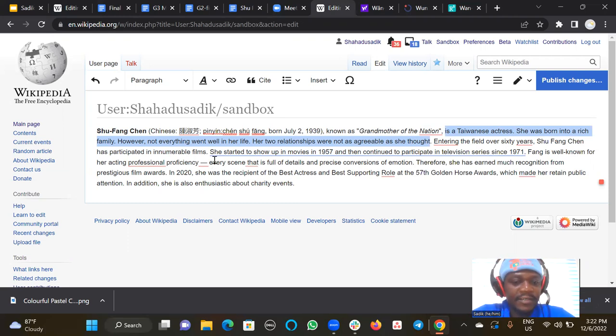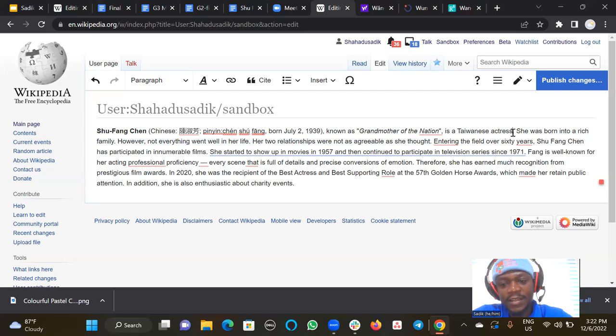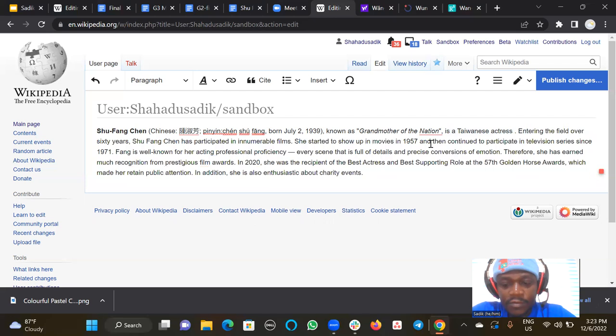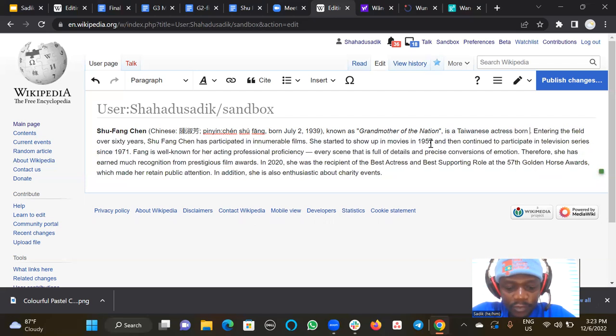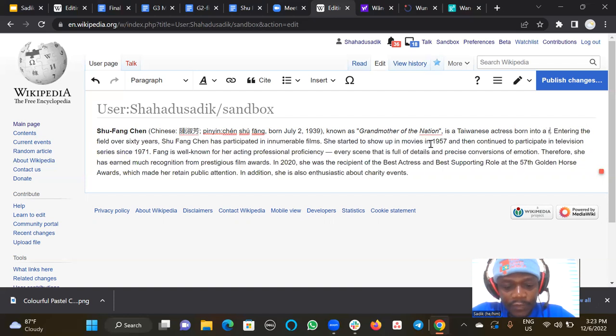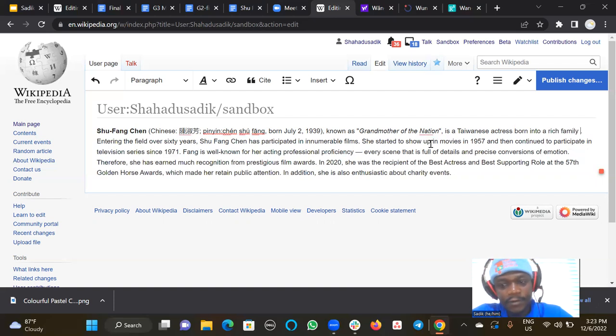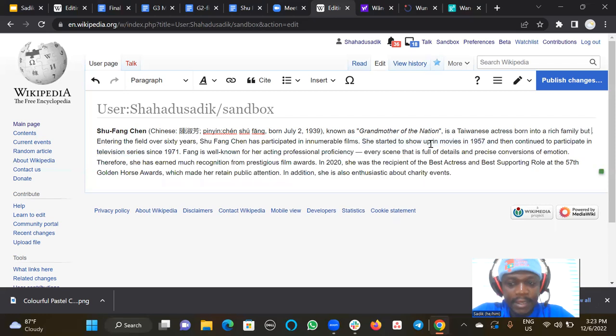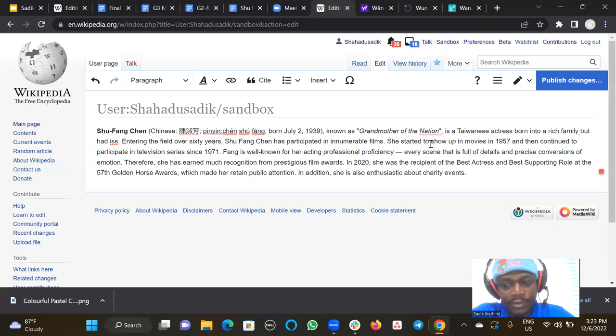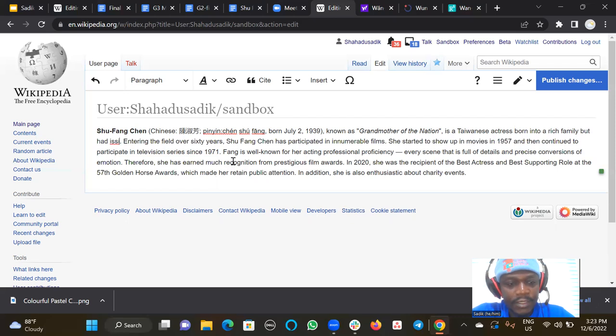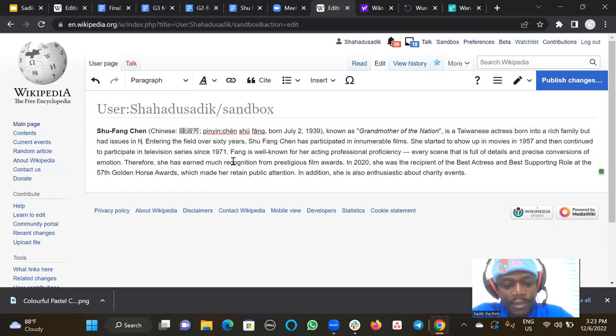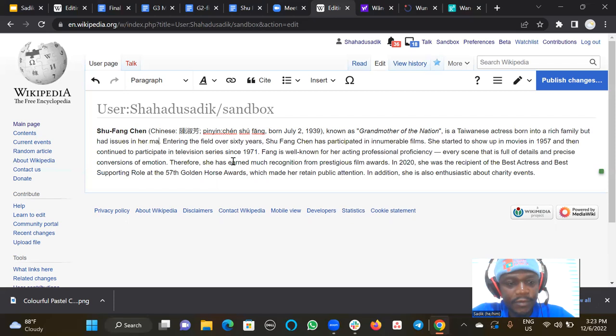Something like that will make a little bit sense. So she's a Taiwanese actress, a Taiwanese actress, grandmother of nations, she had issues in marriage, something like this.